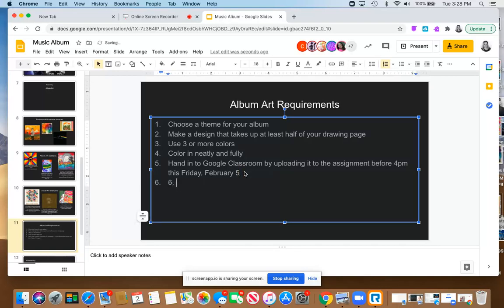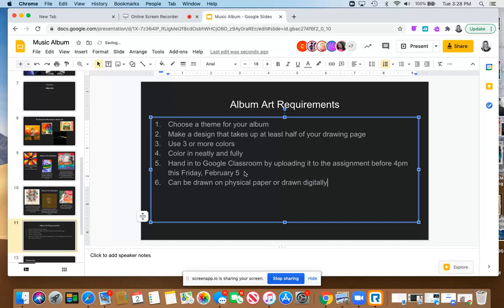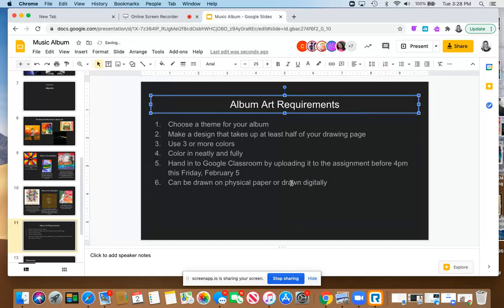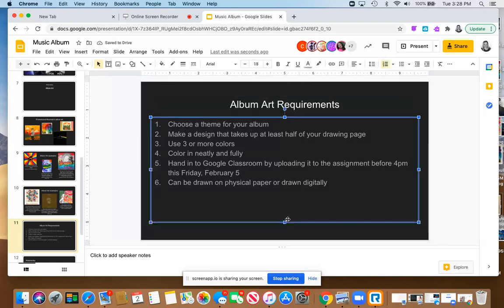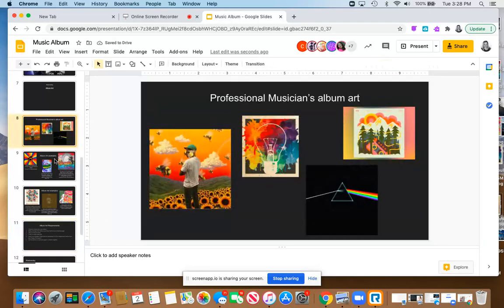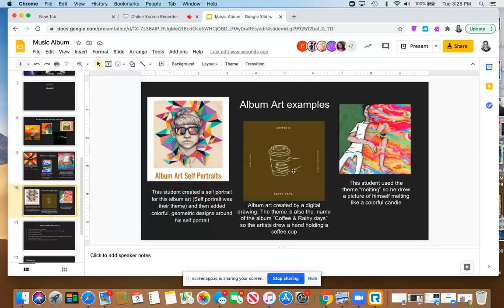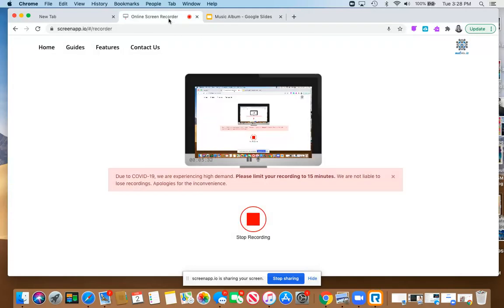I'm going to write one more option here because I want you to know for number six, it can be drawn on physical paper or drawn digitally. Okay, so you have both those options. You can decide if you want to draw on actual paper or digital, and that's why I've shared examples of both in here. All right, I can't wait to see what you come up with, and I'll see your artwork soon.